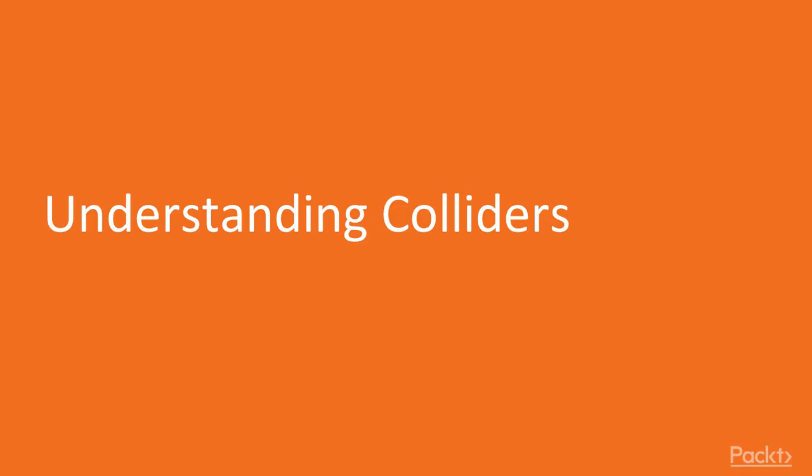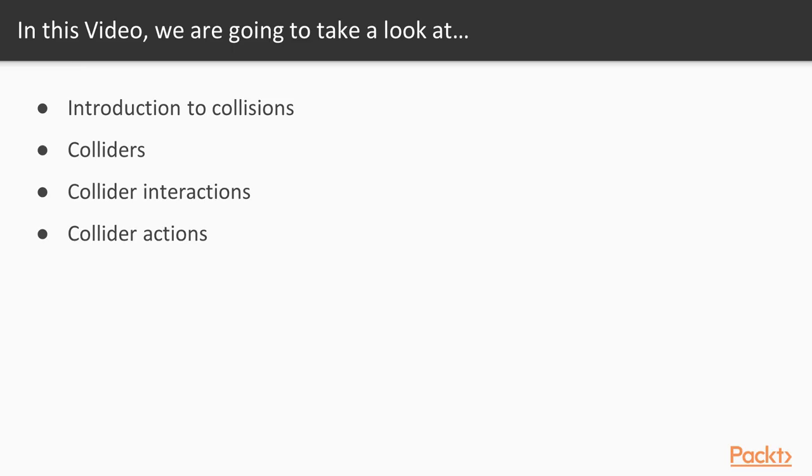So let's get started by exploring the concept and significance of collisions in Unity games. We will start this video with an introduction to collisions and then move on to colliders with a specific focus on colliders in Unity. We will then cover how colliders interact with other colliders and conclude with a look at what actions are taken when colliders collide.